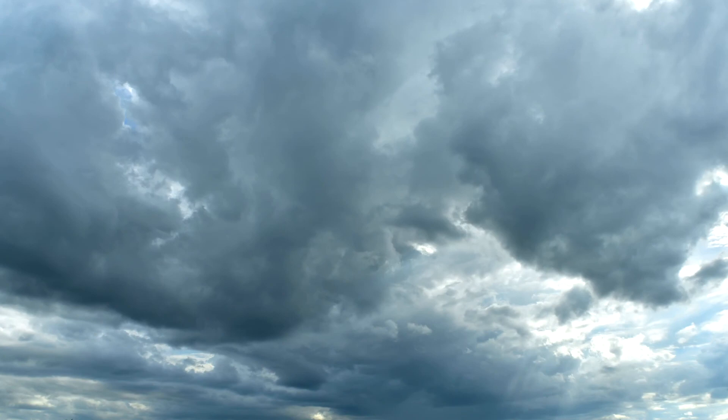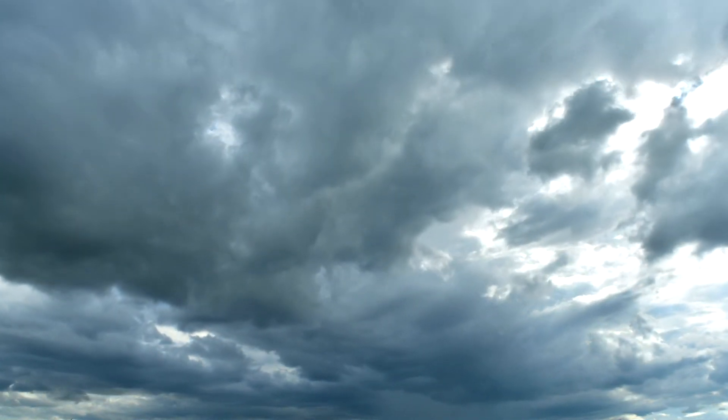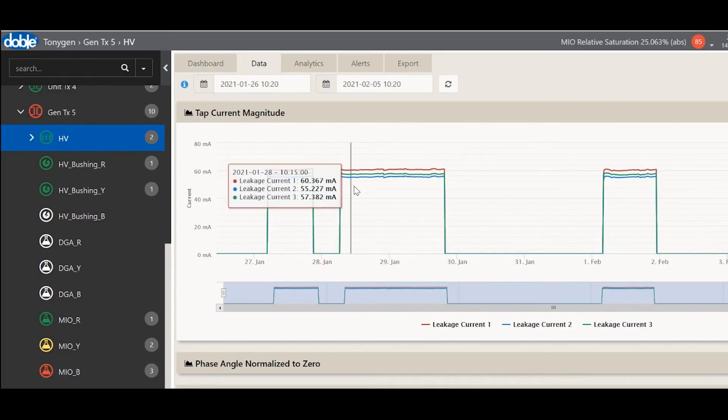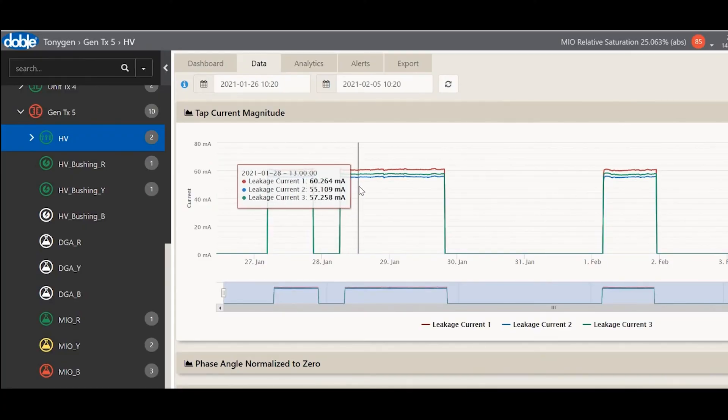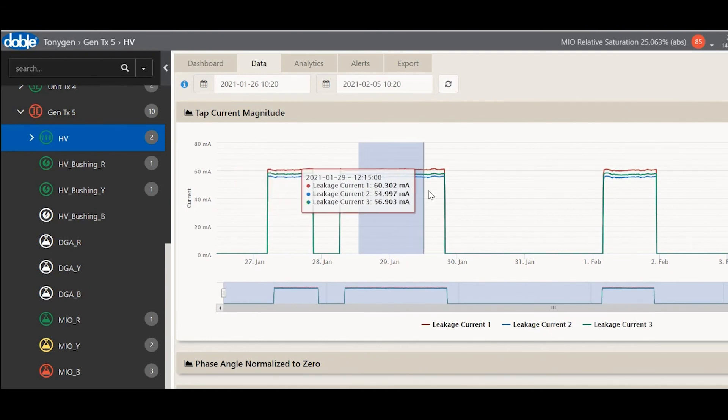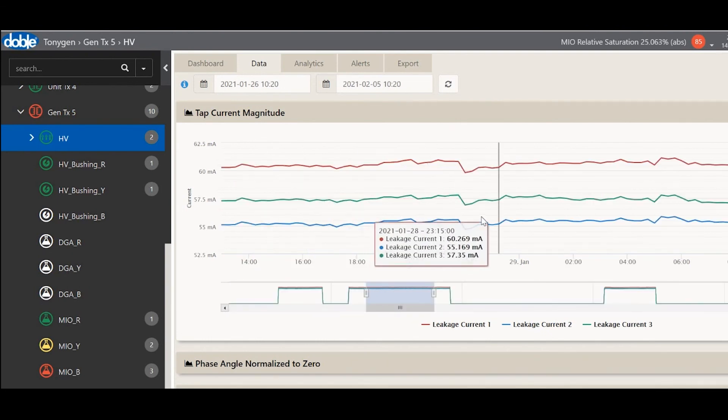Power transformer symptoms change with load and ambient weather conditions. A single user interface presents and overlays data from multiple assets to pinpoint the cause of changes.